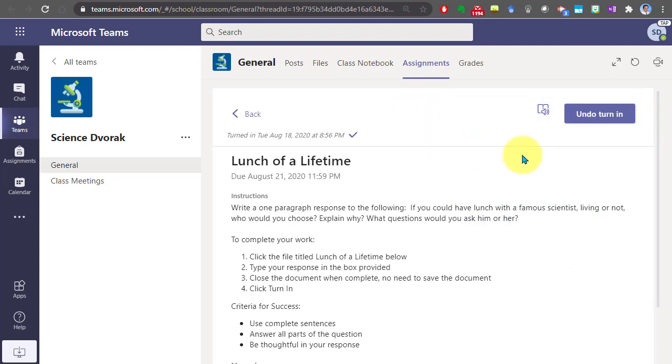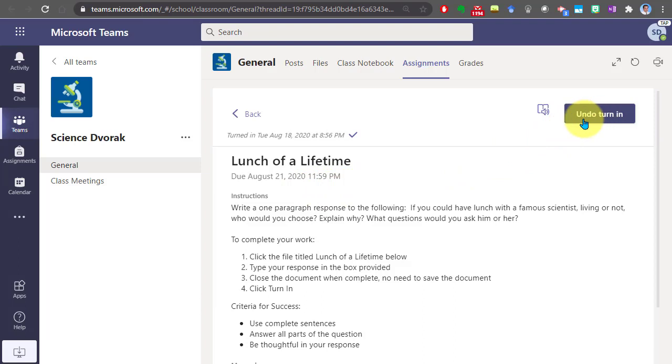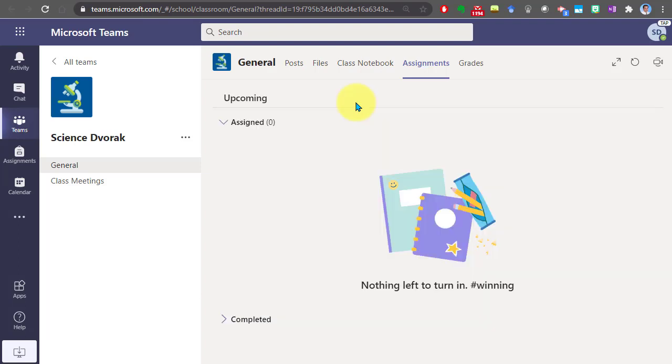Now, another thing to add is let's say you realized that you want to work on this assignment a little bit more. I still have a few days before this is due. You can click undo turn in right here and request that your teacher have it sent back to you so you can continue working on it.